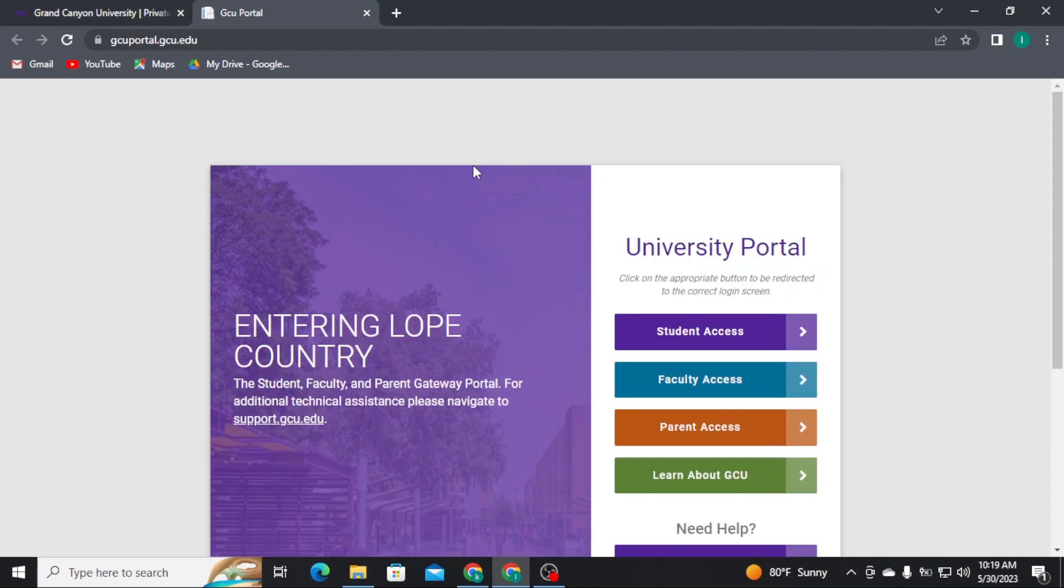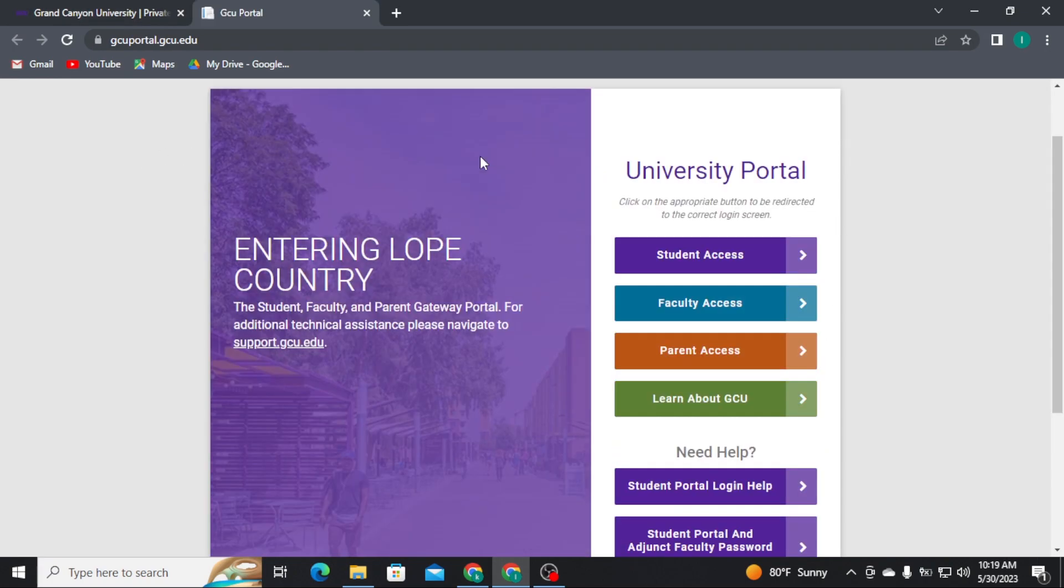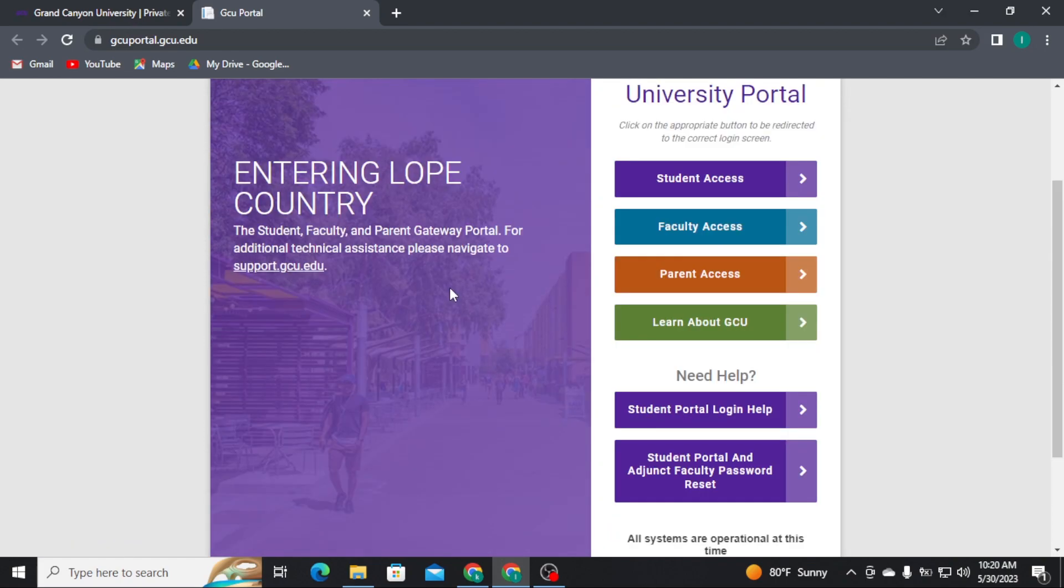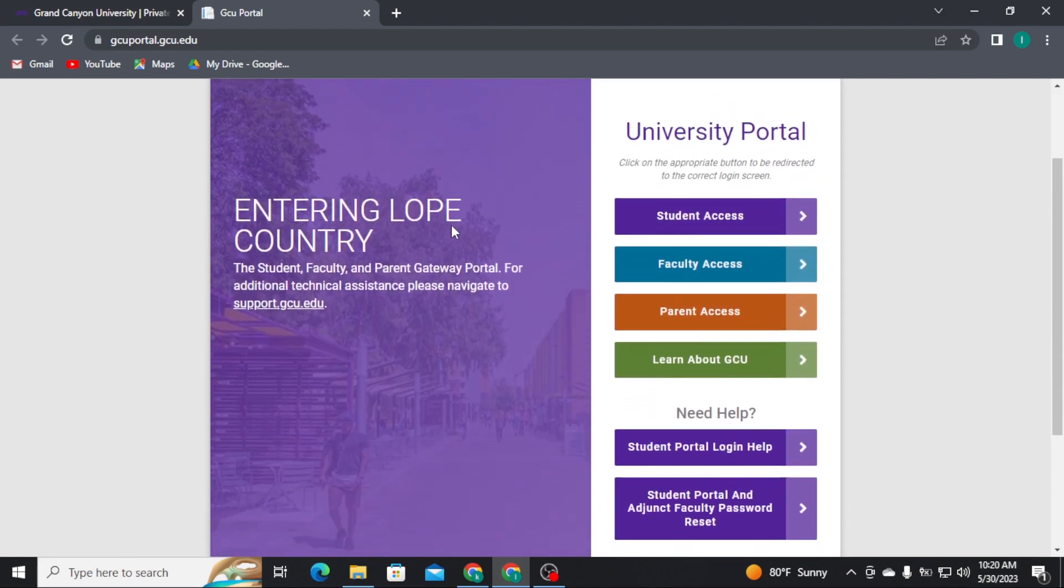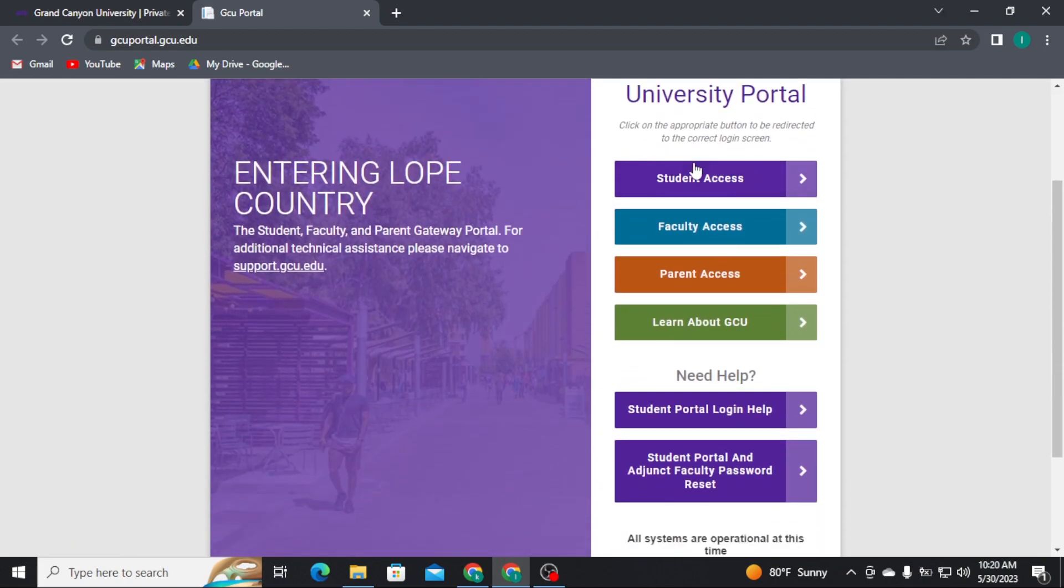Then a new tab will open up on your screen. There you will be able to see different options. From there, tap on Student Access.